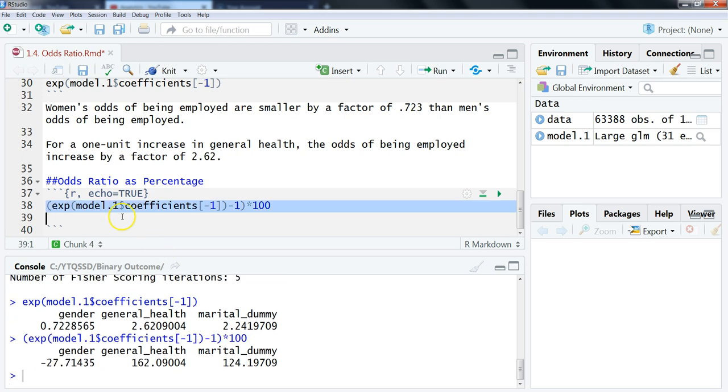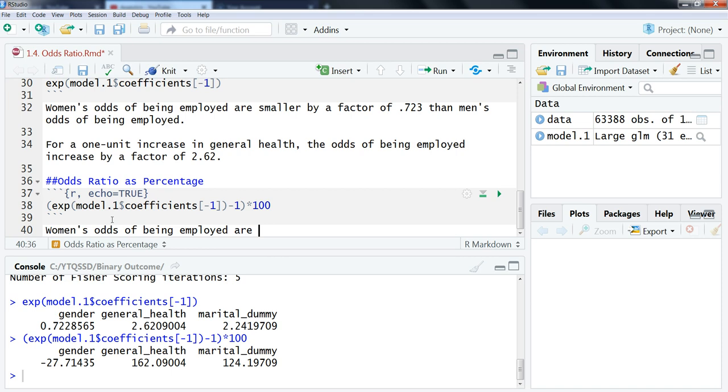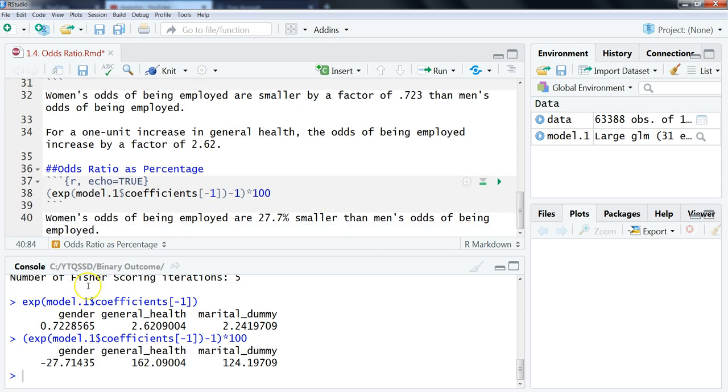We have outside here minus 1, and then we're going to multiply it by 100. Let's highlight that and run that. We can see now that the odds ratios have been converted as a percentage. Let's type in the interpretations just so it's clear. We're going to do the coefficient for gender first here.